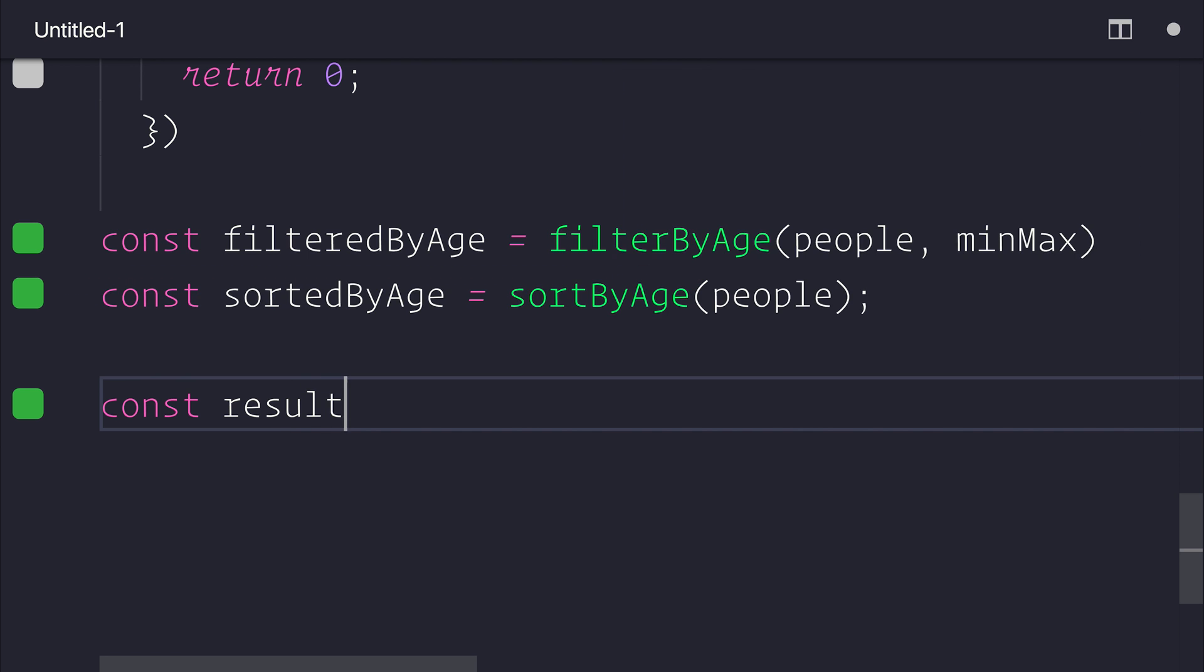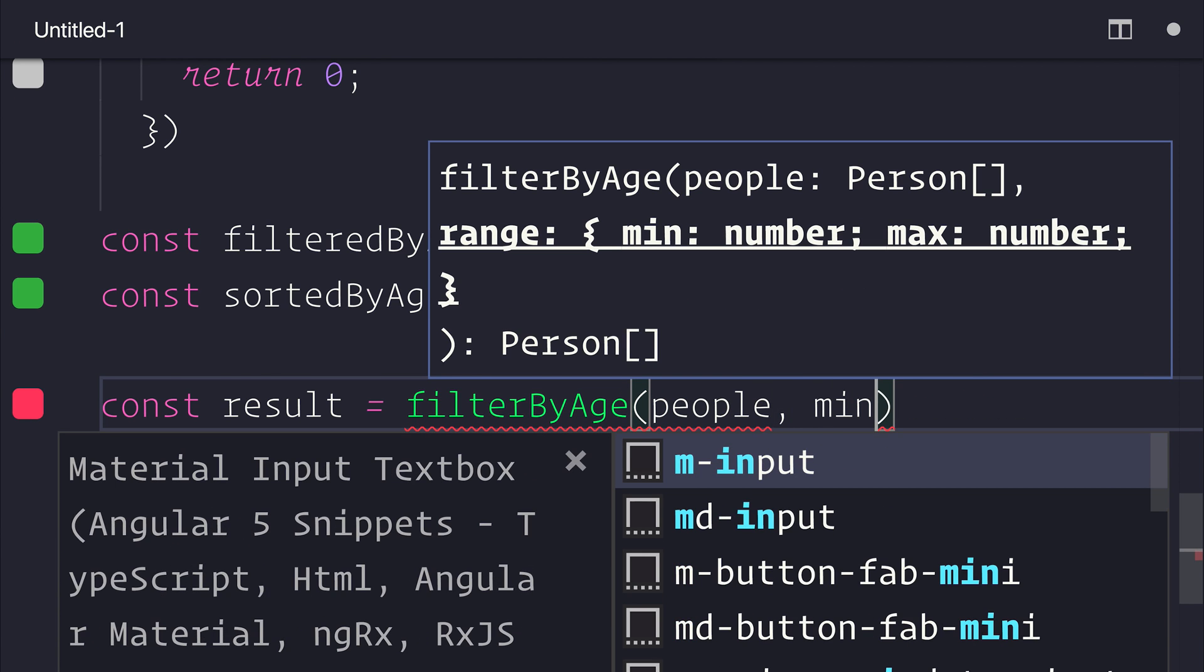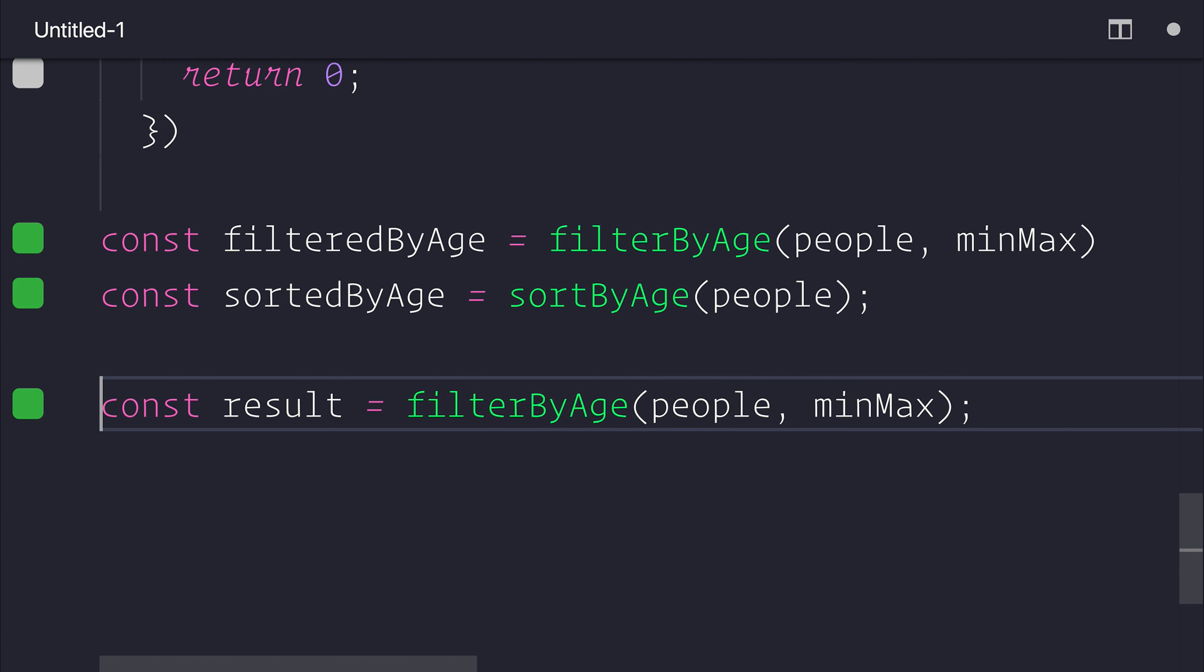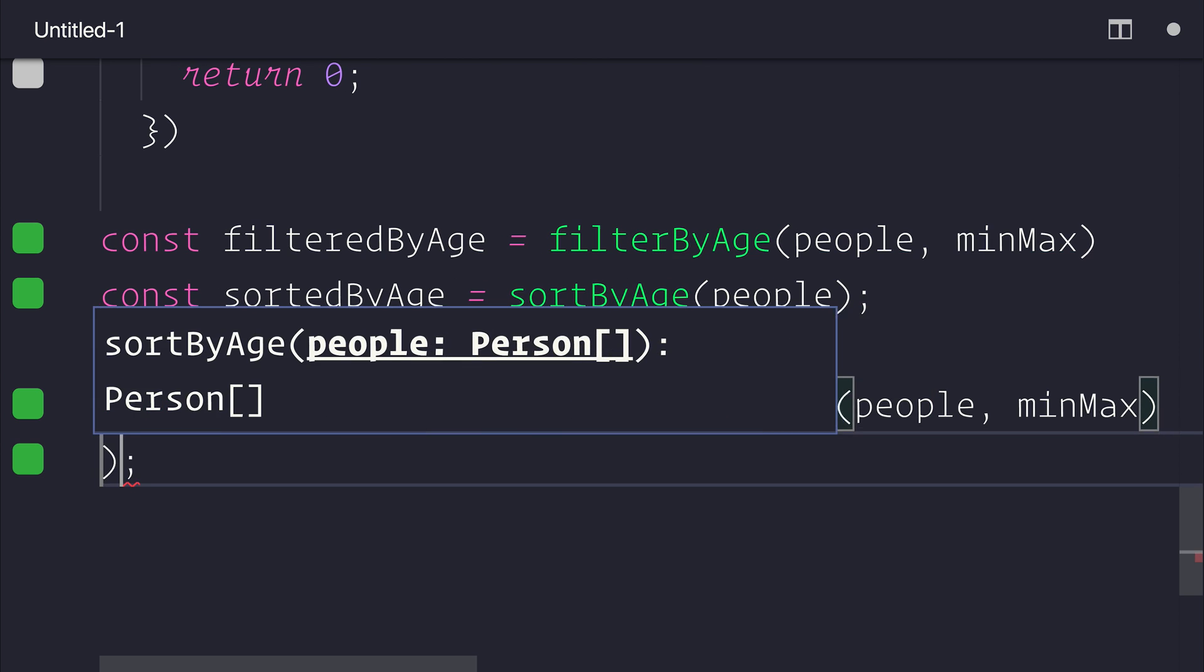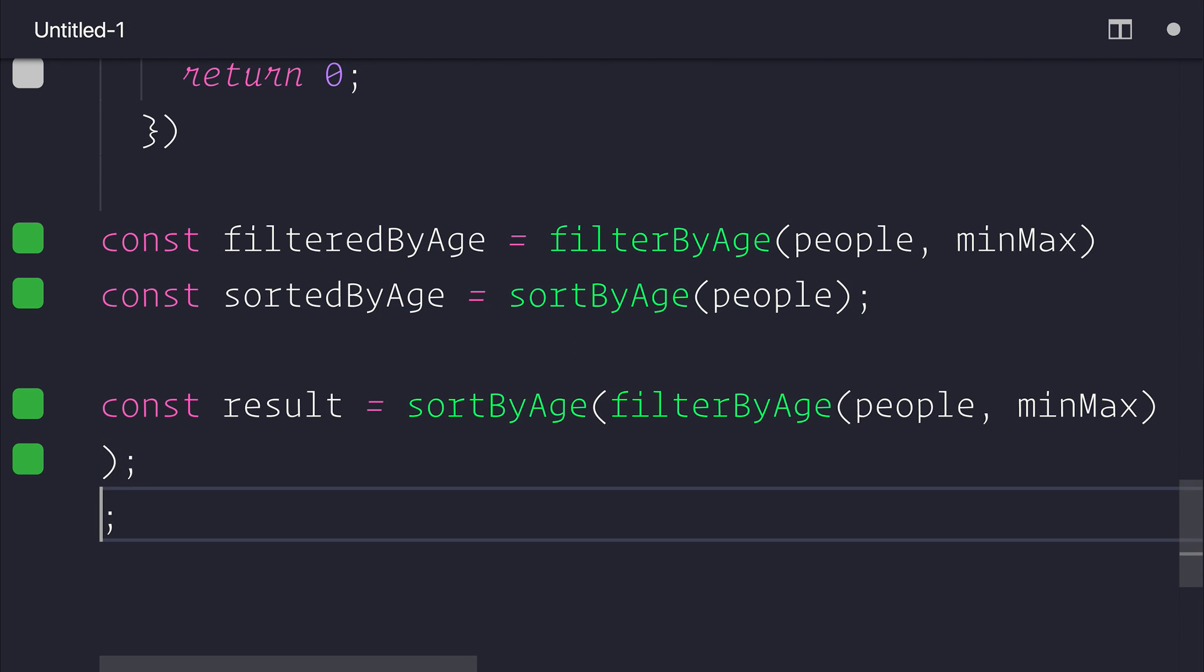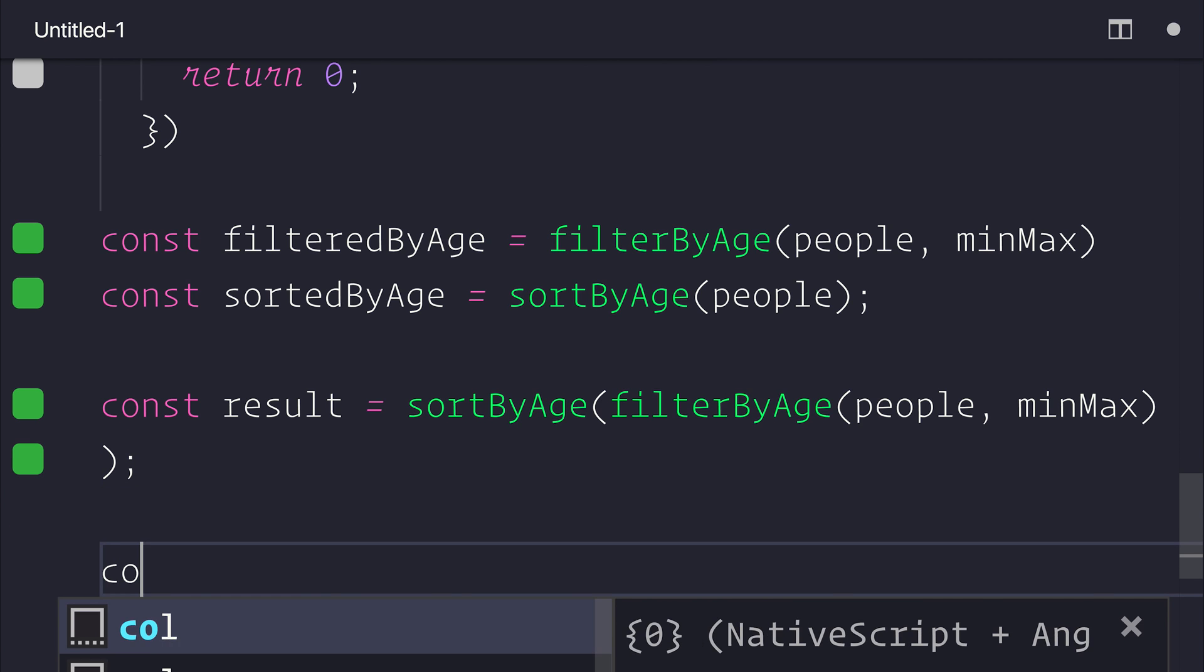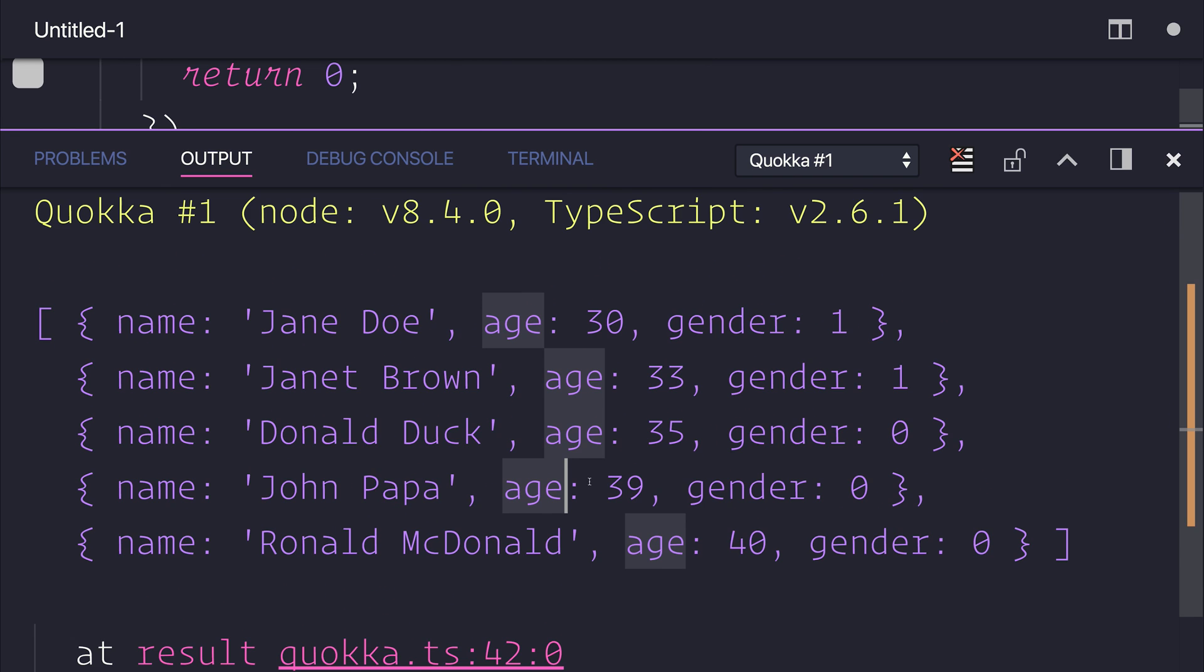Let's make a result. And we'll start off by filtering people by age. We'll have people in min-max. And when we get that result, we'll sort those people by age. So does this work as we expect? Let's log that out to the console. As you can see, yes, it certainly does. We have people from 30 to 33, all the way to 40 at the end here.